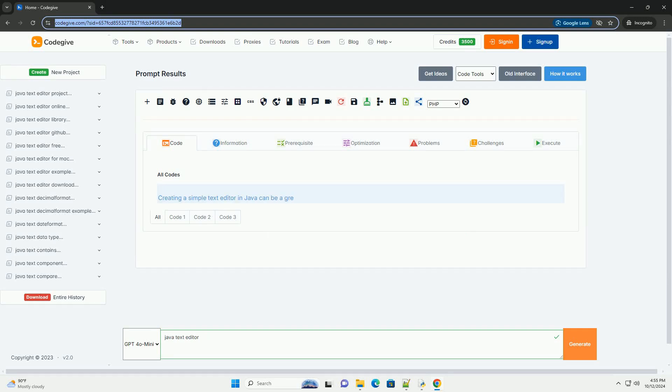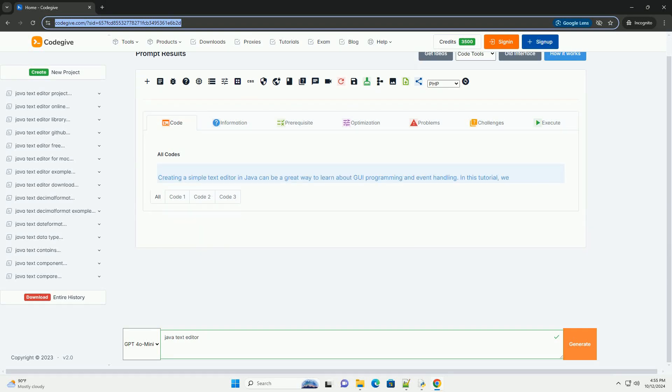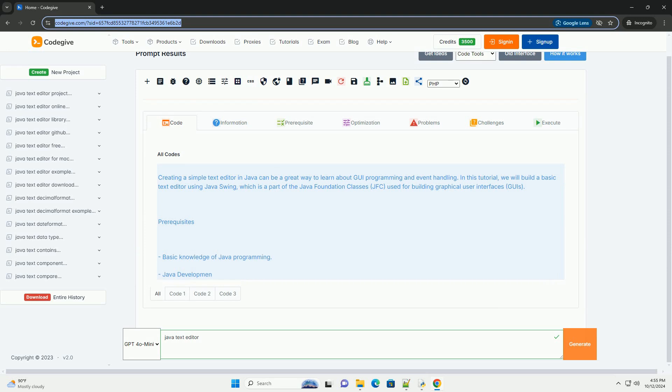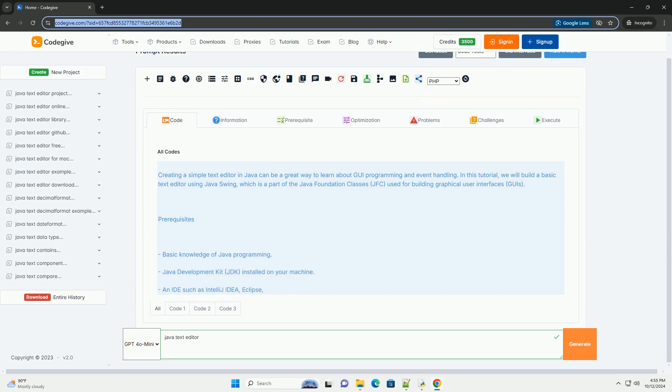Download this code and get free GPT-40 from CodeGive.com, link in the description below.